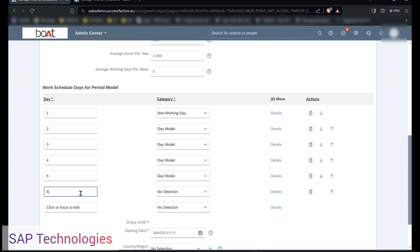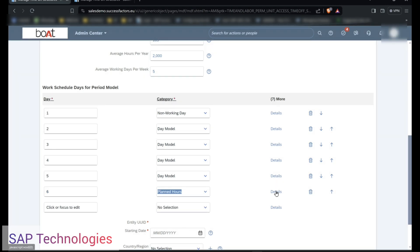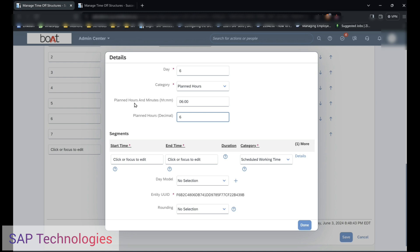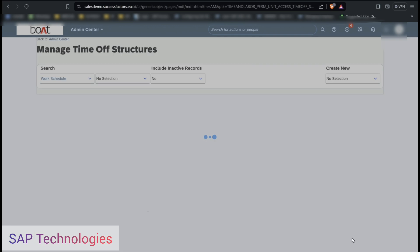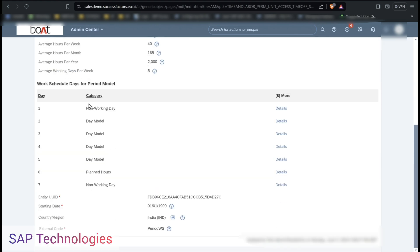The 6th day is Friday since my first day is a non-working day. On the 6th day I am selecting planned hours as the category. In planned hours I will put 6 hours. You can see the planned hours and minutes is defaulted here with hours and minutes format. I am saving this record now. We have created a period work schedule with the category as day model as well as non-working days and planned hours.